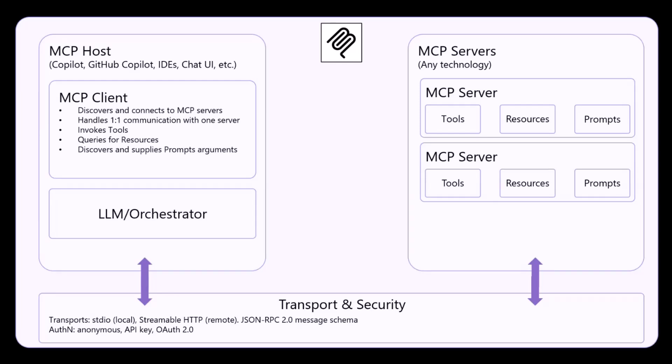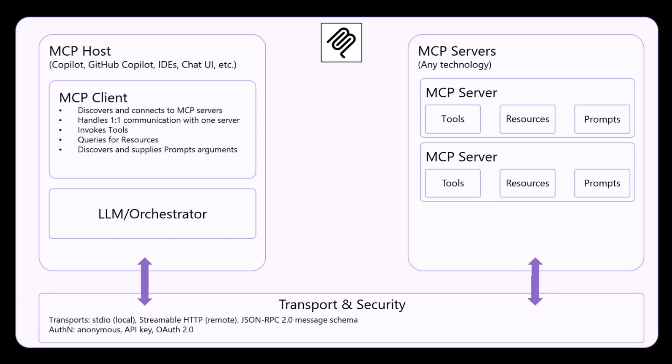On a connectivity point of view, or on a transport point of view, whenever you consume an MCP server, you can either use the standard IO protocol when the MCP server is running locally on your environment, or you can use the streamable HTTP when the MCP server is a remote one. And under the cover, the protocol that is used on the wire is the JSON-RPC 2.0.